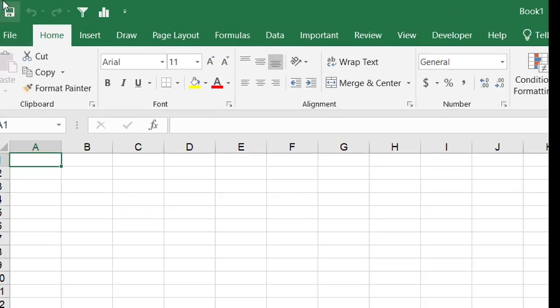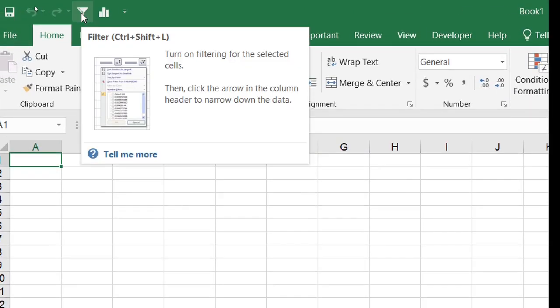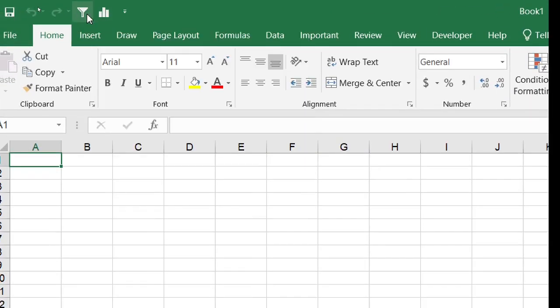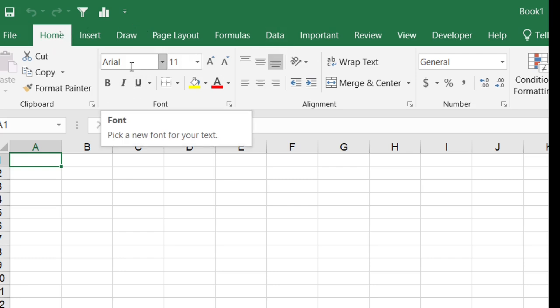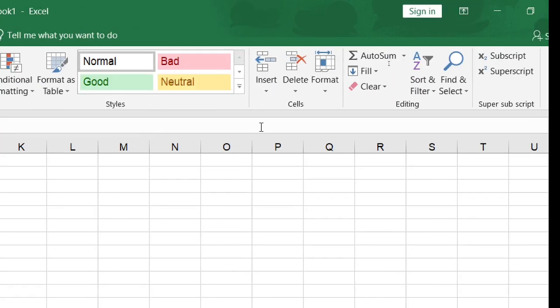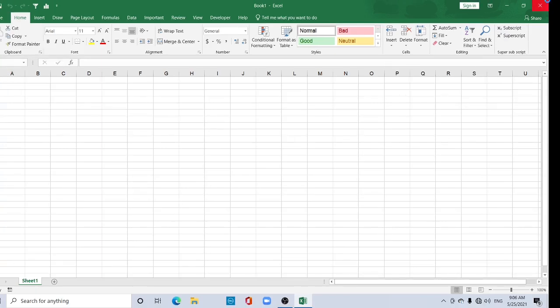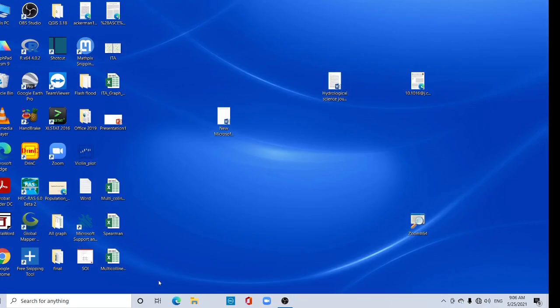Now see in your quick access toolbar, two extra tools added here. And here you can find font size and font. Just close this one and open again.